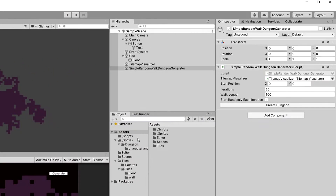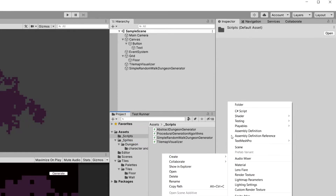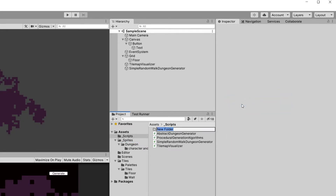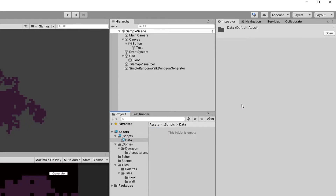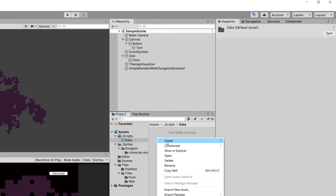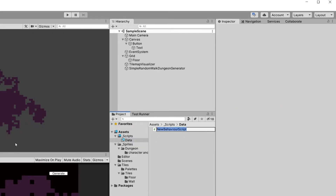So what we will want to do is go to the scripts folder, right click, create a folder — let's call it SO or maybe Data. In here, let's open this folder, right click, create a C# script, and we are going to call it SimpleRandomWalkSO or Data — whatever you want. Let's open this script up in Visual Studio.